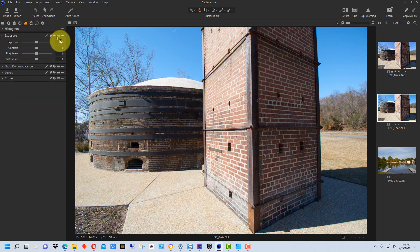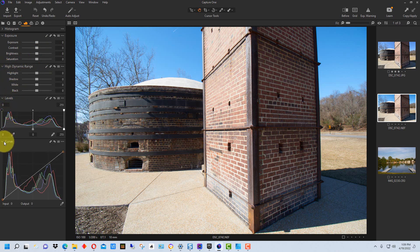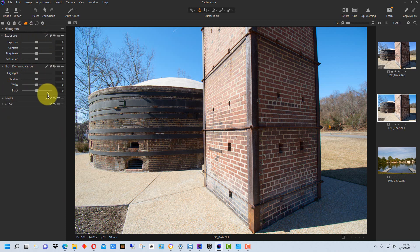The same goes for exposure and contrast. You can mess with high dynamic range and you can mess with levels and curves. And once again, there may be advanced tabs missing from some of these functionalities, but the basic functionality is there.